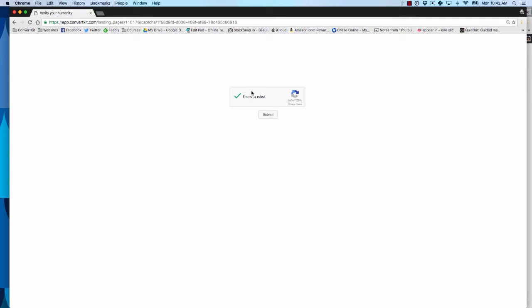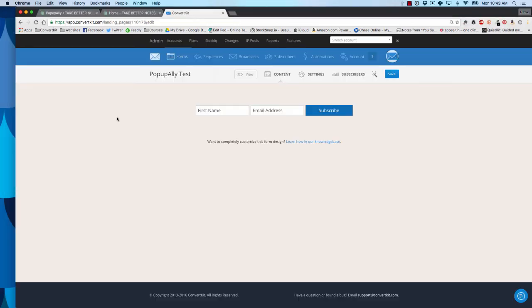Generally most subscribers, if they see captcha at all, will only see this I'm not a robot checkbox.